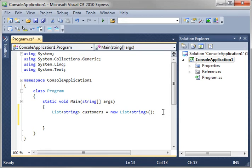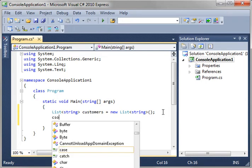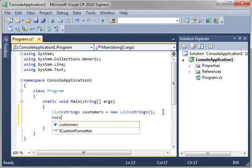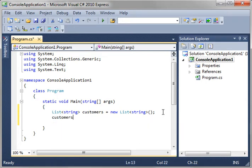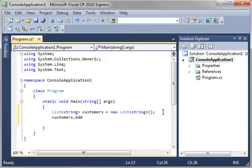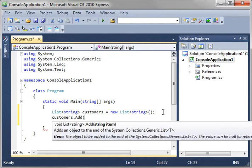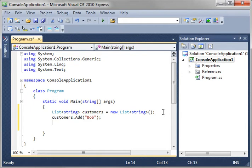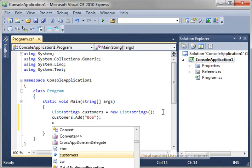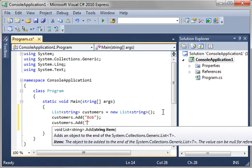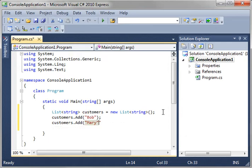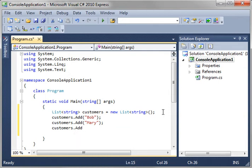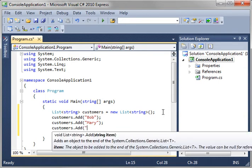So, what is a list? Well, a list is like an array in the sense that it holds multiple objects. You can say, customers.add. And then, you can add a string item. We're going to add Bob in here. And then, customers.add Mary, and I'm just going to pick a name at random here. We're just going to say, Chad.